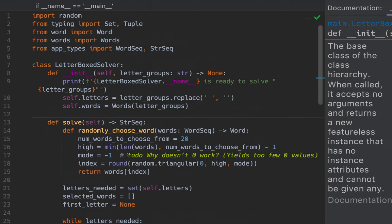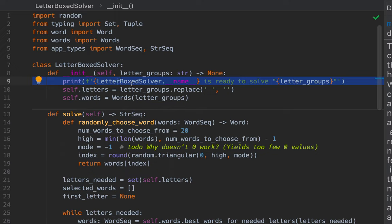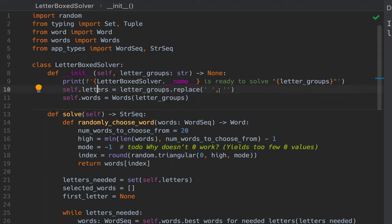Let's go to the top. Here's the Letterboxed solver. Here's the constructor. And it prints the little message. And this formal parameter here, Lettergroups, is a string. It's the 12 letters in groups with spaces in between. And this line here creates a new instance variable called letters that's the 12 letters but without the space. It takes Lettergroups, the input, and just changes the spaces to empty strings. It removes the spaces.